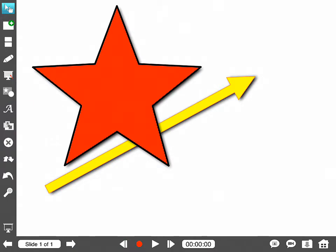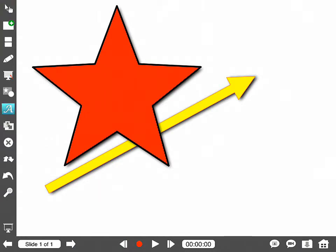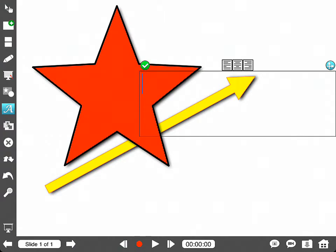The next tool down is the text tool. To add text, typing text, not handwriting, typing to the screen, you tap the A, you tap on the screen where you want to type, and then you type.